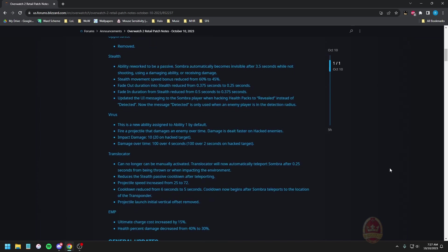Virus: this is the new ability, assigned to ability one by default. Fire a projectile that damages an enemy over time. The damage is dealt faster on hacked enemies. It deals 20 damage on impact, 100 damage over four seconds by default, 100 damage over two seconds to a hack target. So you can melt down people pretty quickly with this. I've seen some footage of the ability being used, the projectile is actually quite fast so if you're within like medium range this actually will almost guarantee to hit them as long as you are tracking them relatively well.